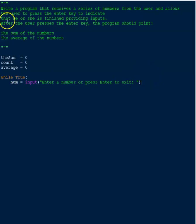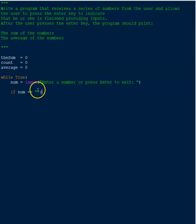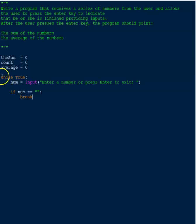Next we put a simple if statement. If the number entered is nothing — recall that in Python input is always a string, so hitting enter gives you an empty string — then 'num' is assigned to an empty string. If it's empty, we use the reserved keyword 'break' to break out of the while loop.